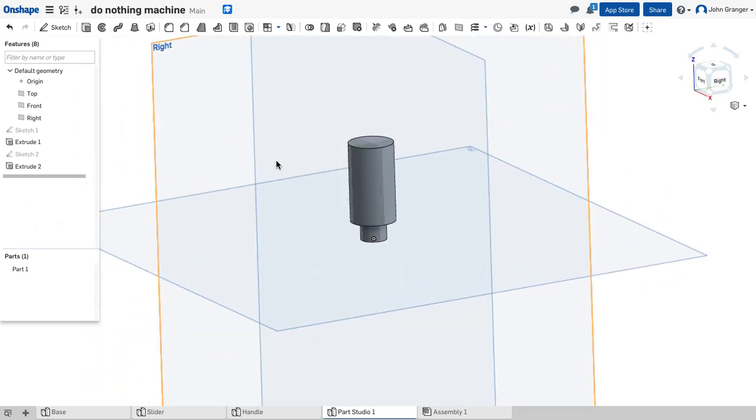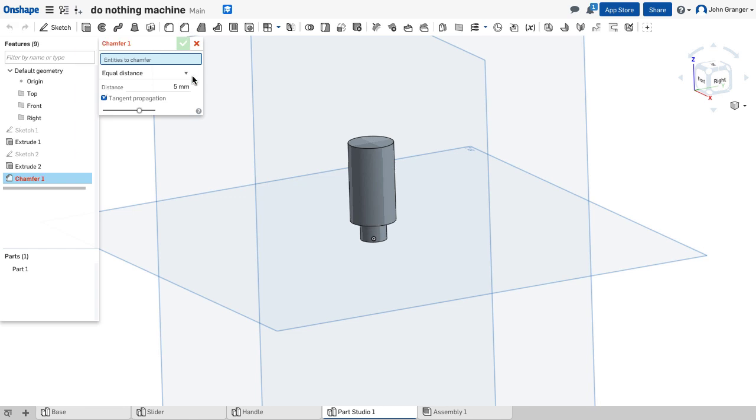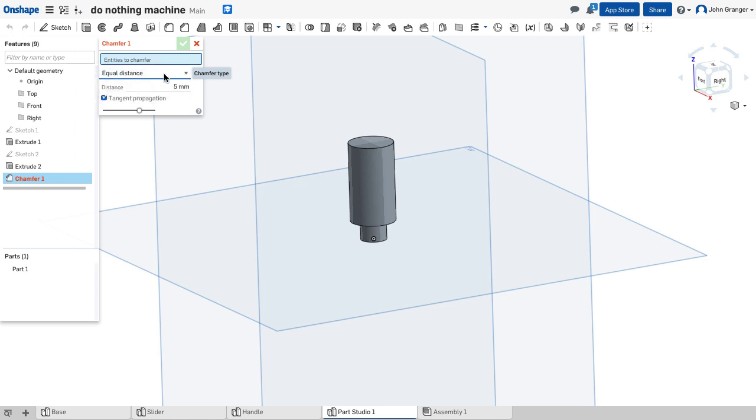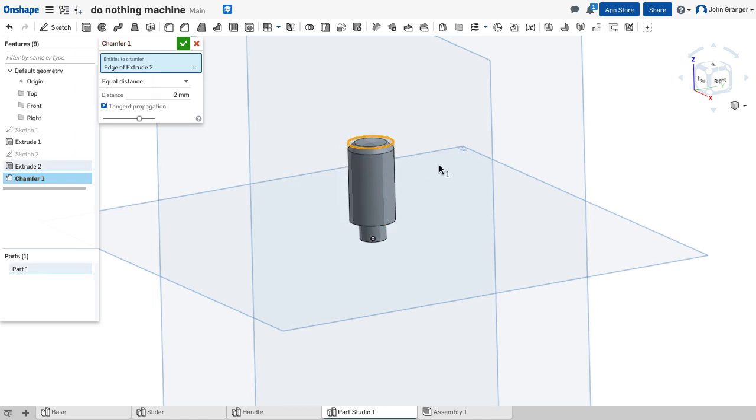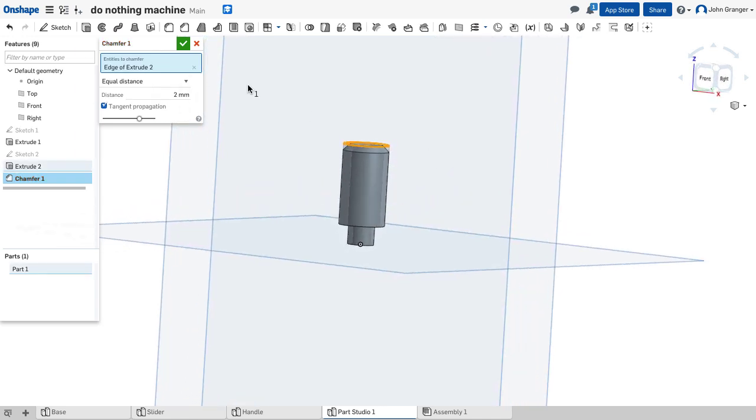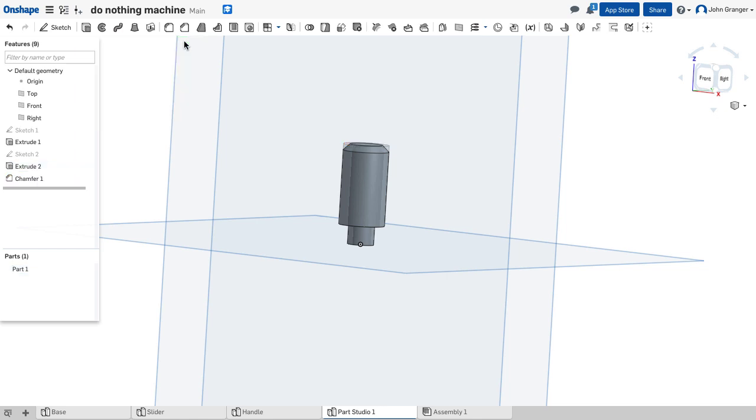The last step would be to add the 2 millimeter chamfer on the edge. So I'll use my chamfer feature. It's 45 degrees so that means it's equal distance from the choices of the types of chamfers that I can enter. And this is a 2 millimeter chamfer and it will go around this upper edge. I can see it created there so I will accept it.